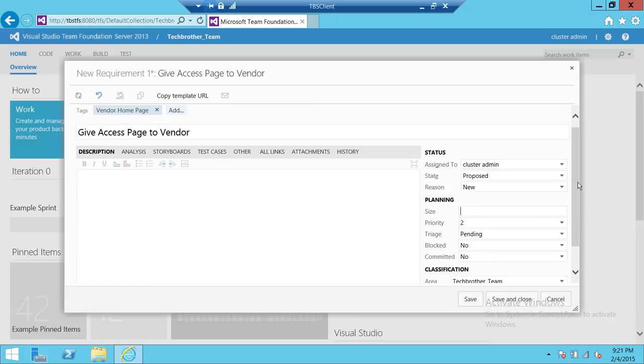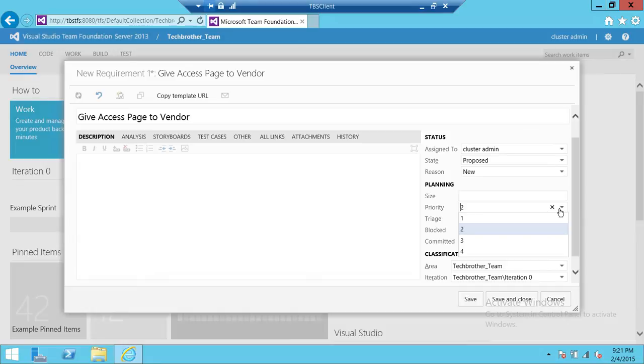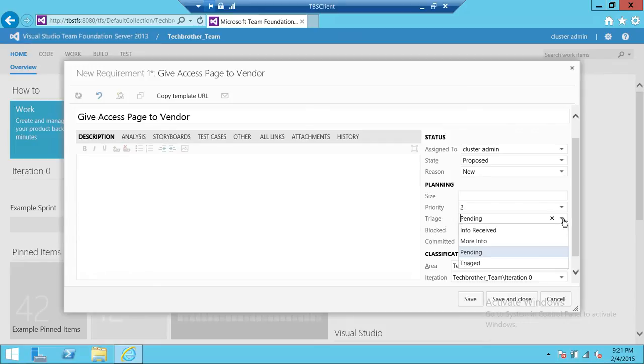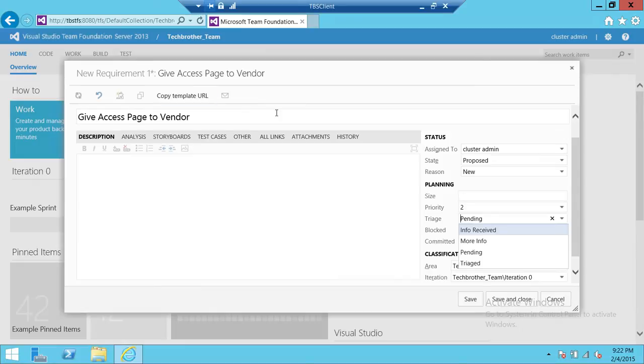Size you can put as the planning size. Priority you can change. Keep in mind that when you click on priority, if you put priority one, that's the highest priority in TFS, and if you put four, that's the minimum priority.